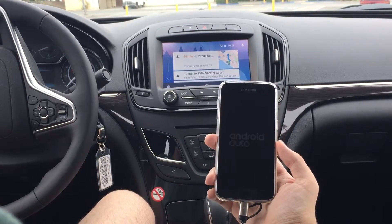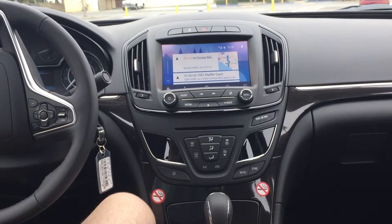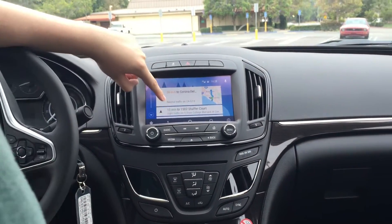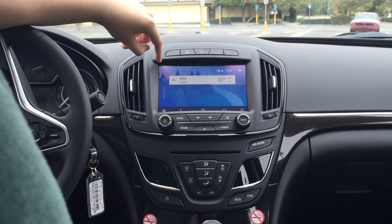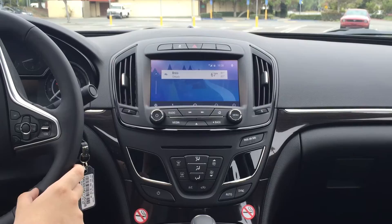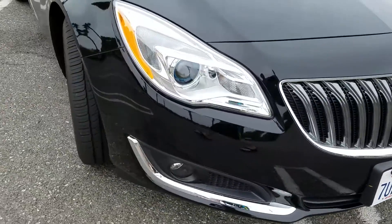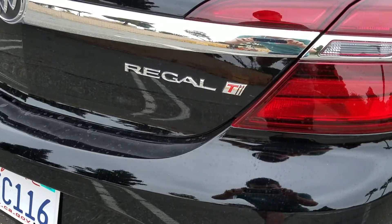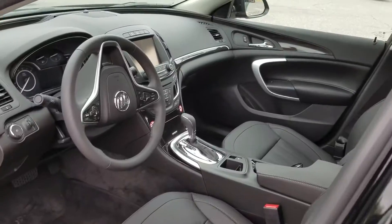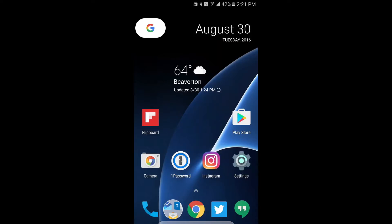Android Auto is Google's way of allowing you to interact with your phone while driving. It is a little more complicated to set up, so in this video we're going to be showing you how to set that up and take you on a tour of its interface. We are going to be using the new 2017 Buick Regal and its Intel Link system, however the process should be fairly similar for whichever vehicle you are driving.